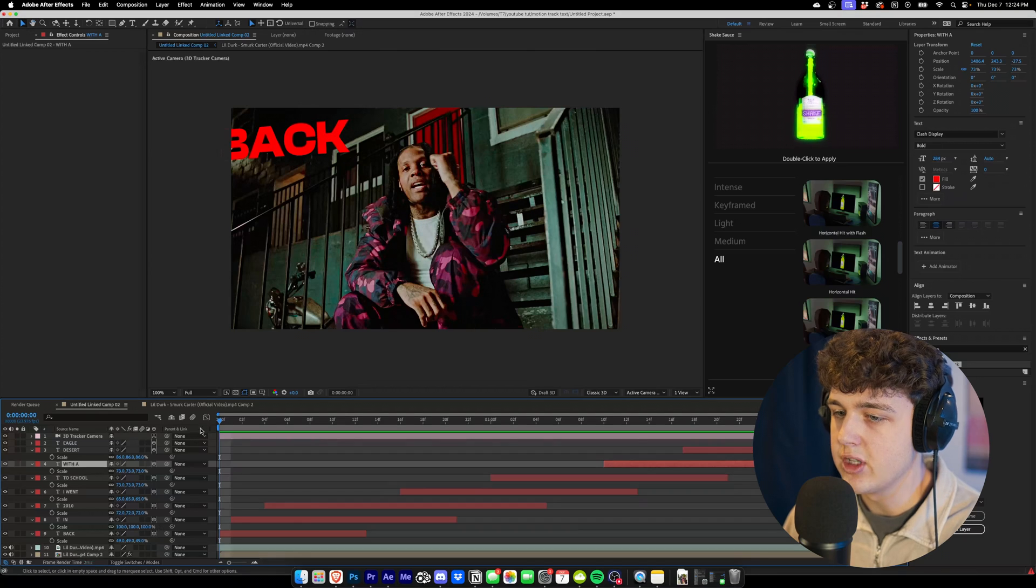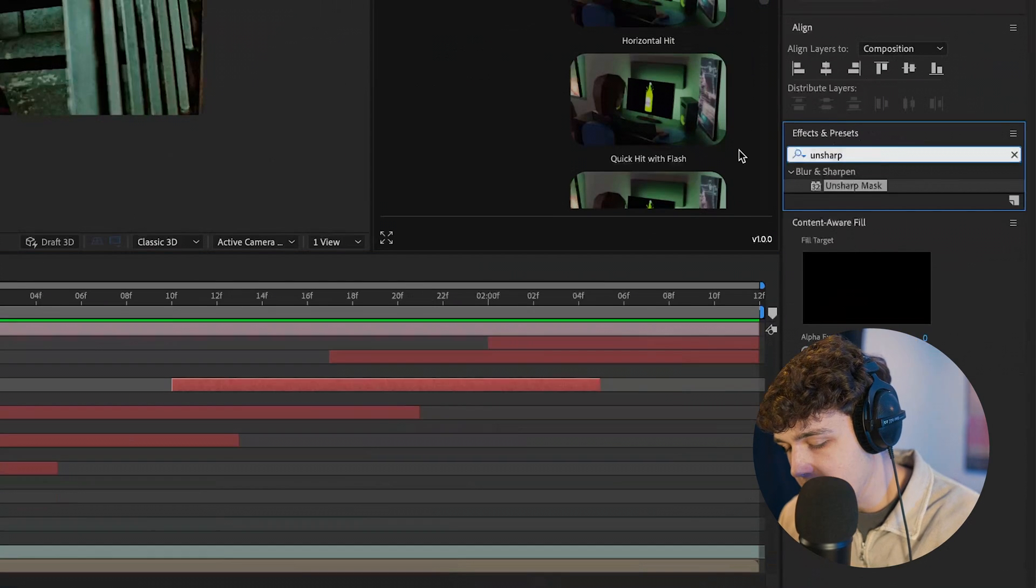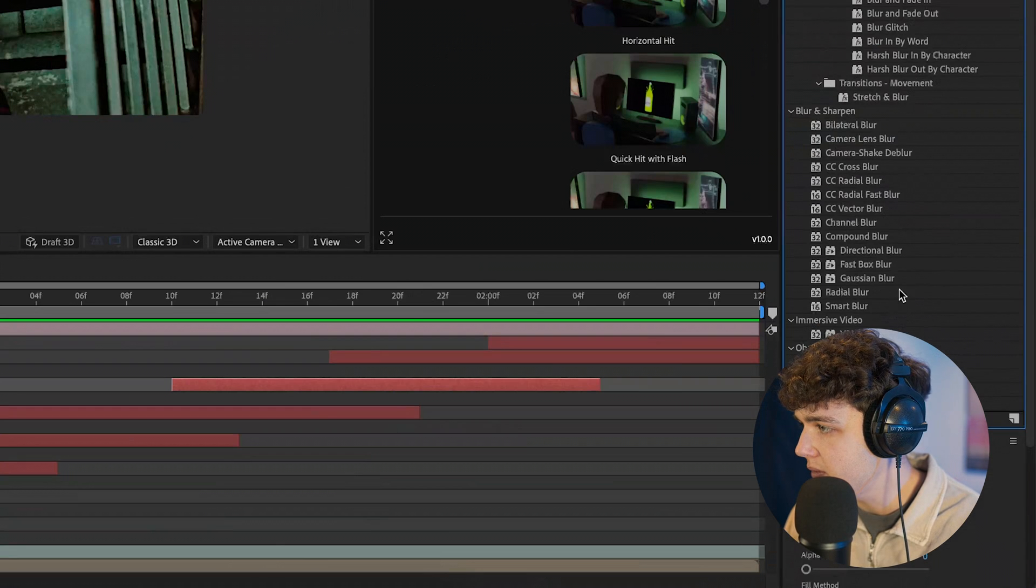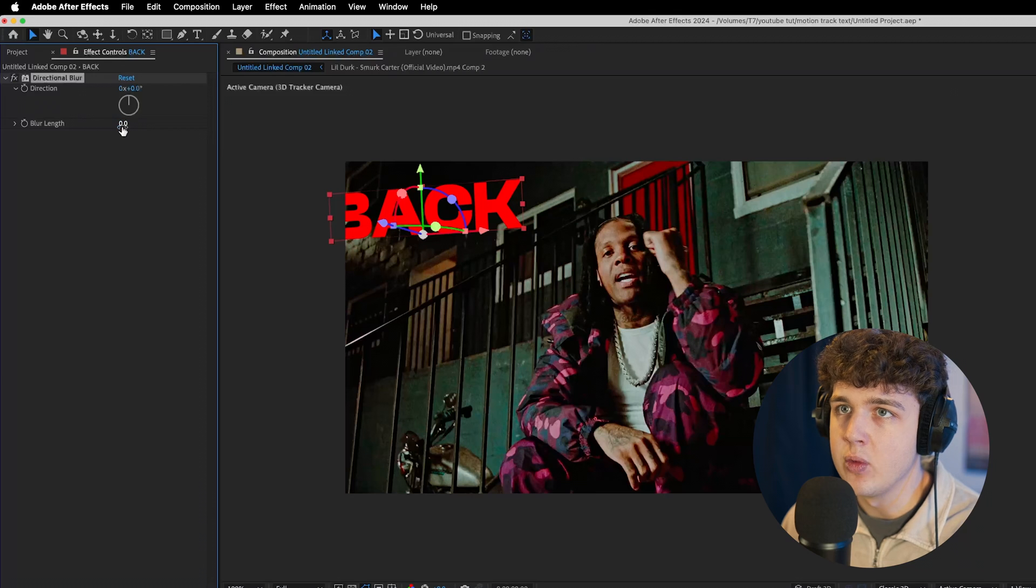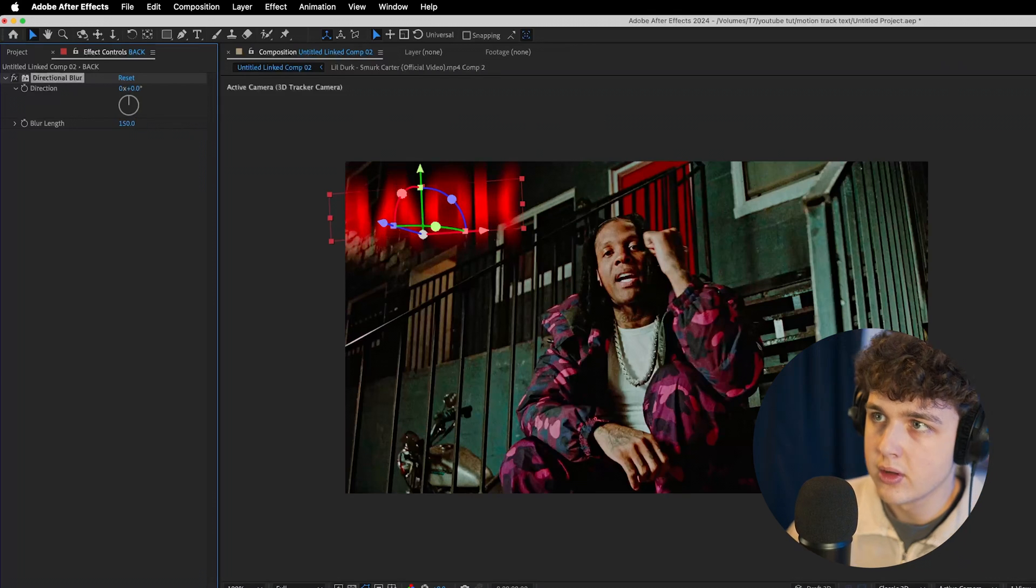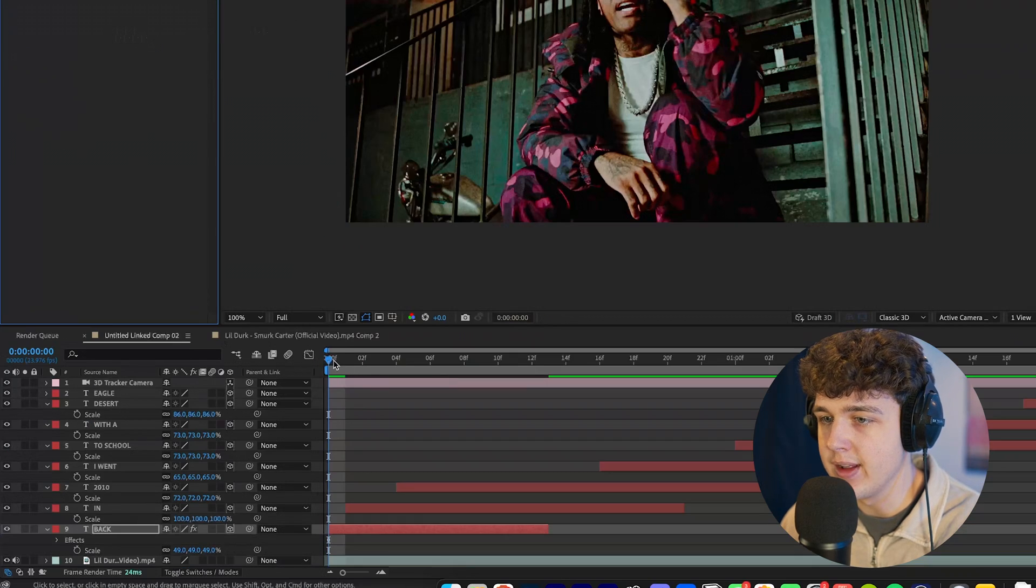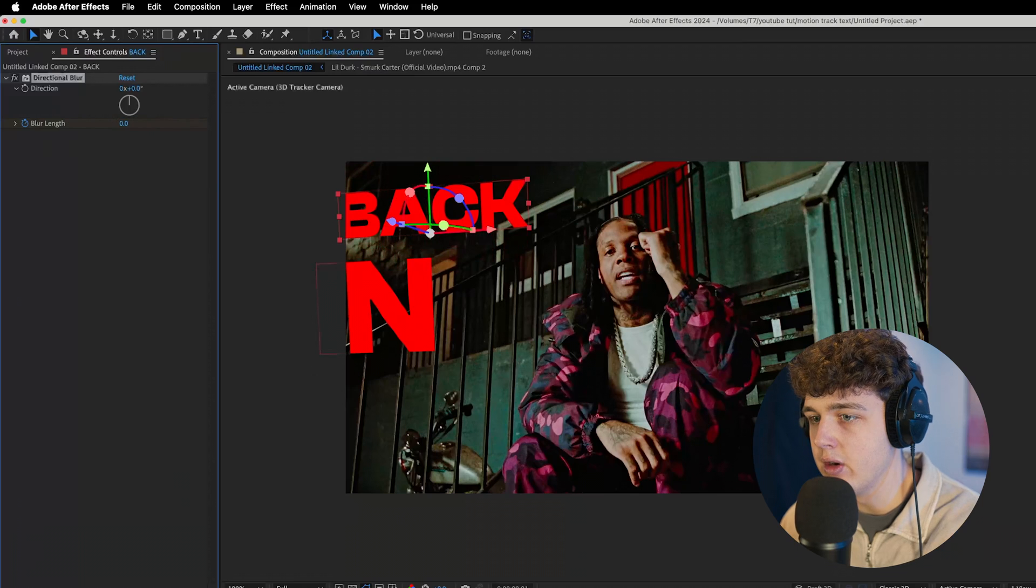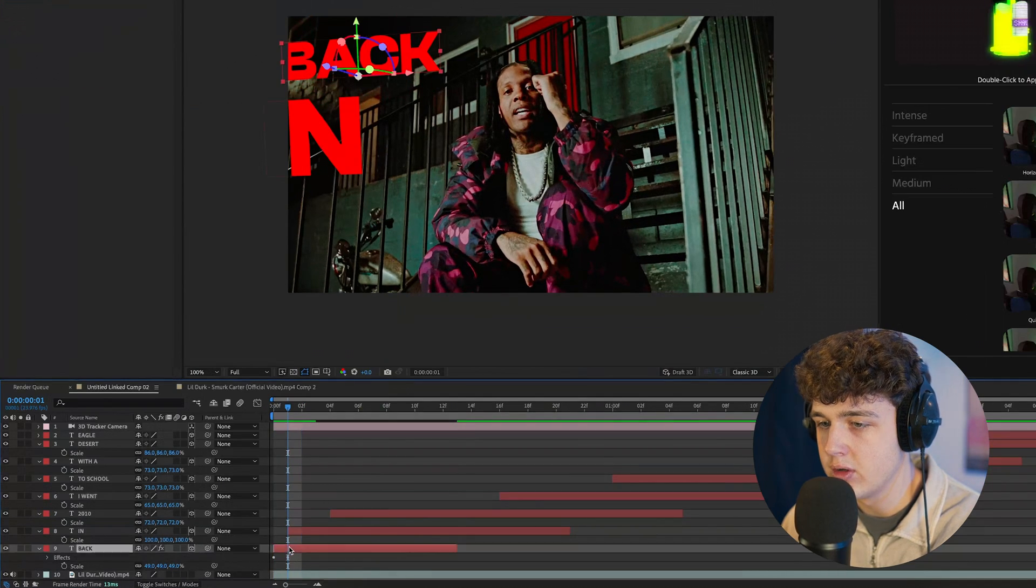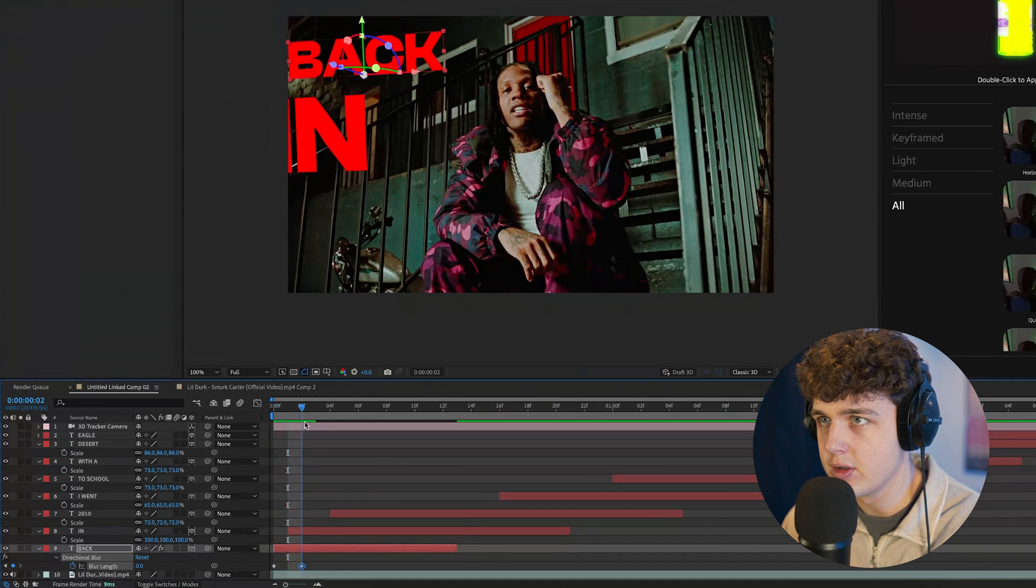Now some tips that I recommend you guys do on your text here is if we go over and type up blur, we can put on directional blur, and we can make the blur length start around 150. You guys could see here, add a keyframe, and let's move one frame, bring that down to zero. We're going to get that blur in transition. Maybe we can even do two frames.